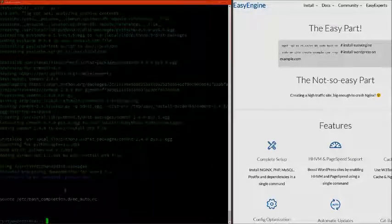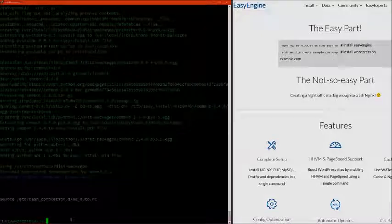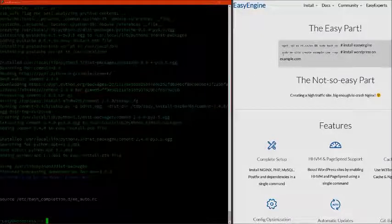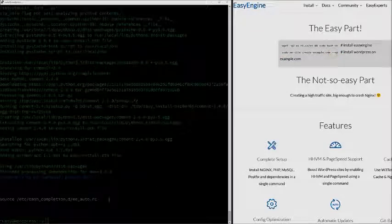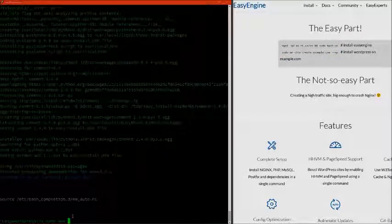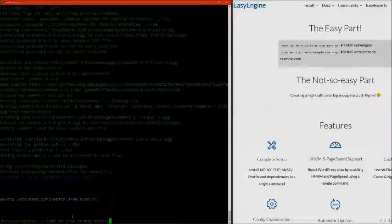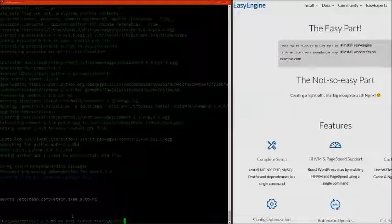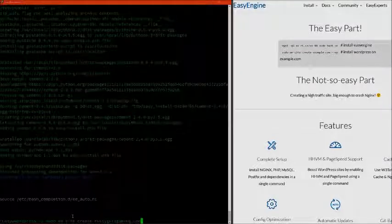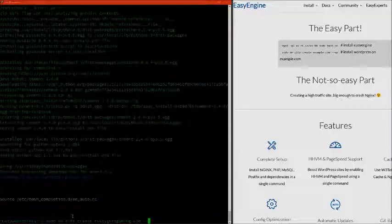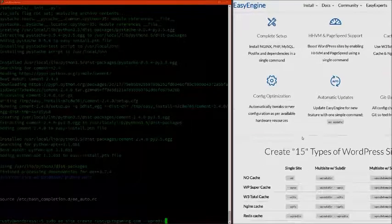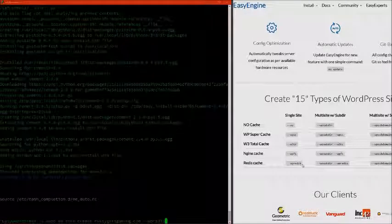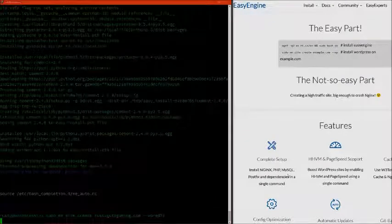Easy Engine is done installing. Now we can install WordPress. Let's type out this second line command. We're going to type sudo ee site create, then enter our domain name that we've set up, making sure we type it out correctly. Then we want to type --wpredis because that's going to install Redis on our site. We're just going to click enter.